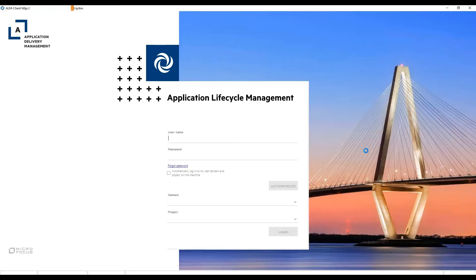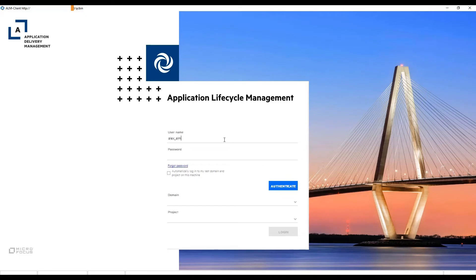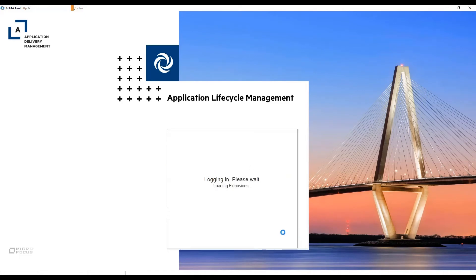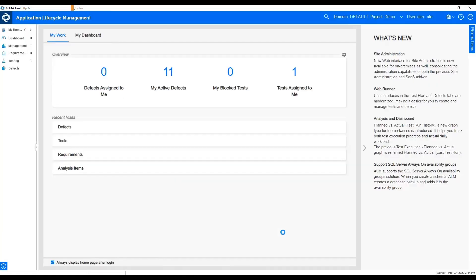Then, it will redirect to the ALM Quality Center login page. Now you can enjoy the same ALM Quality Center functionality as what you can access with ALM Desktop Client on Microsoft Internet Explorer.